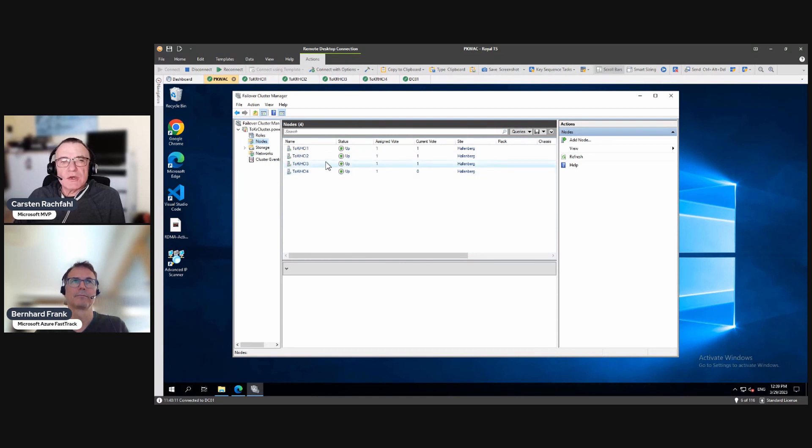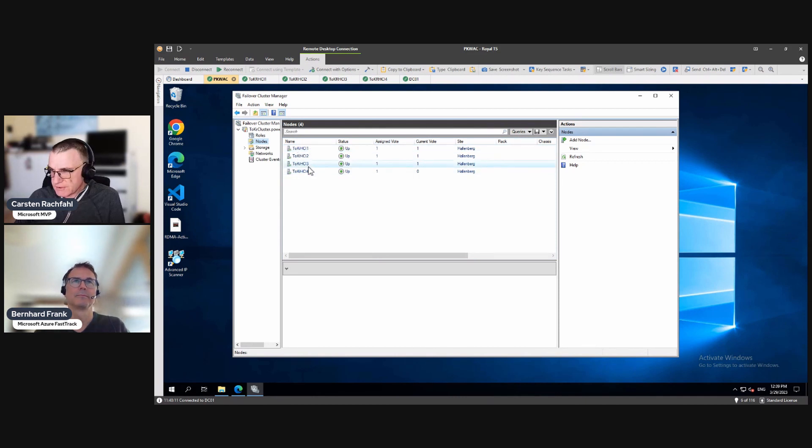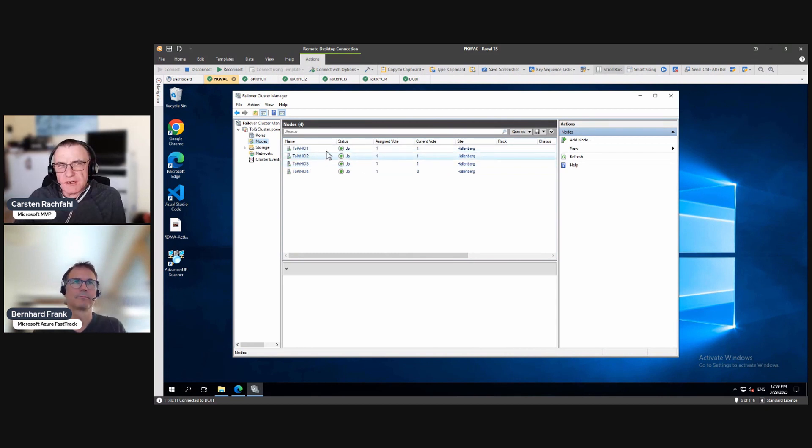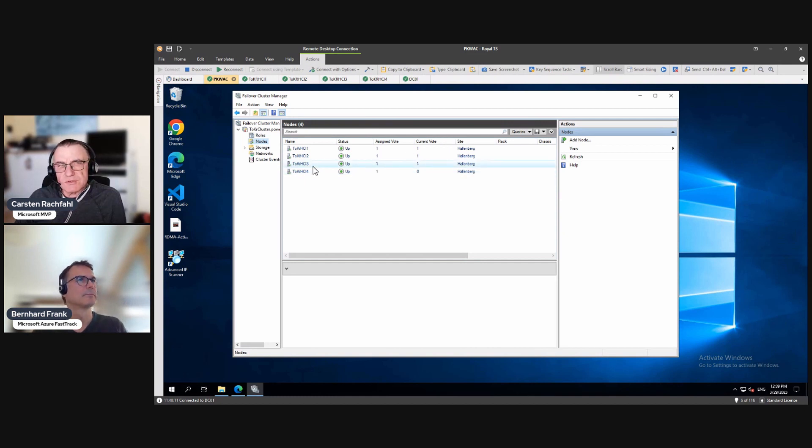So in this scenario, these two nodes have VMs running and don't know what is with the node on the other side. So are these down? They have to assume they are down. So they want to start the VMs from the other two nodes and that's fine.